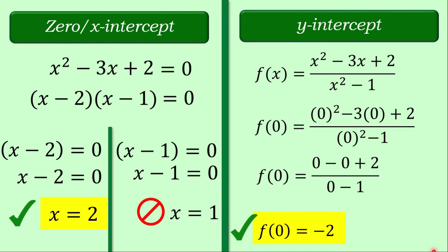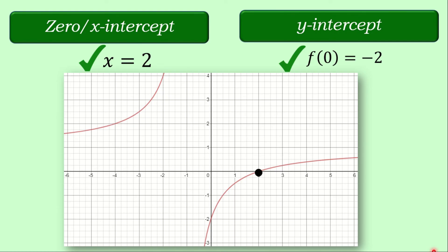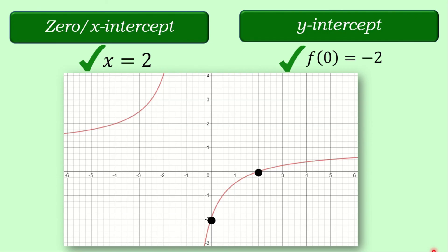Looking at the graph of this rational function, the point at x is equal to 2 is the zero of our rational function, and the y-intercept is at negative 2. Hopefully everything is clear. You can always go back to the portion of this video showing the step-by-step solutions for the zeros and the y-intercepts.